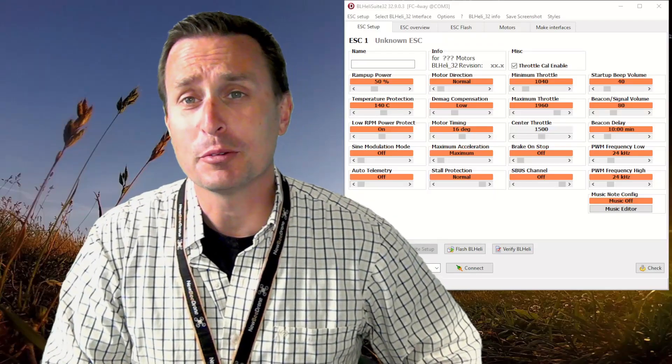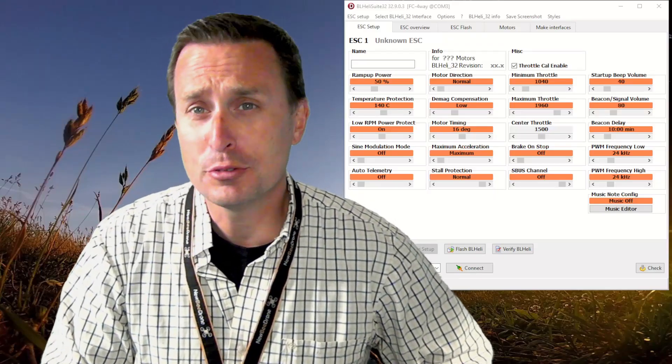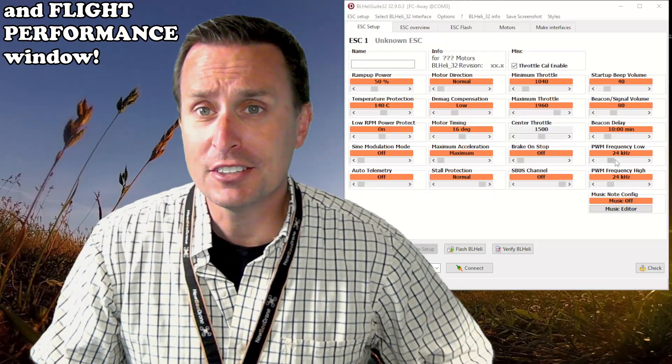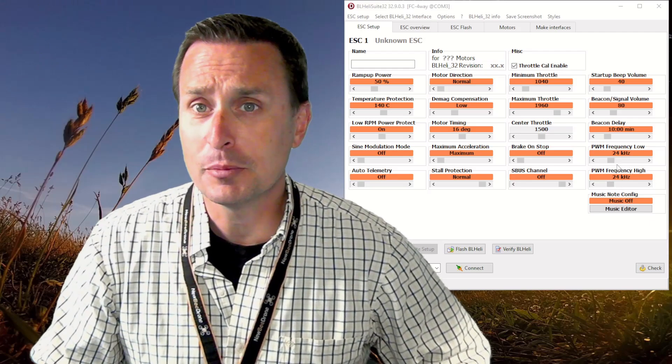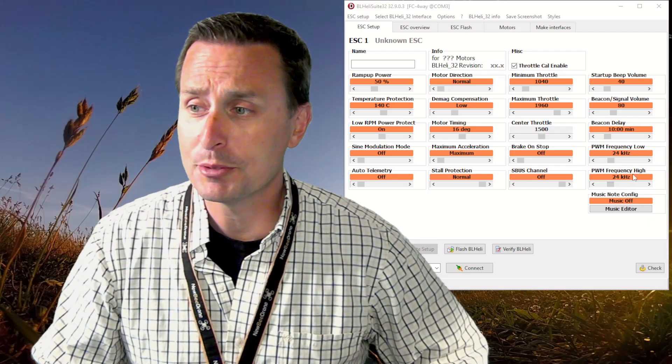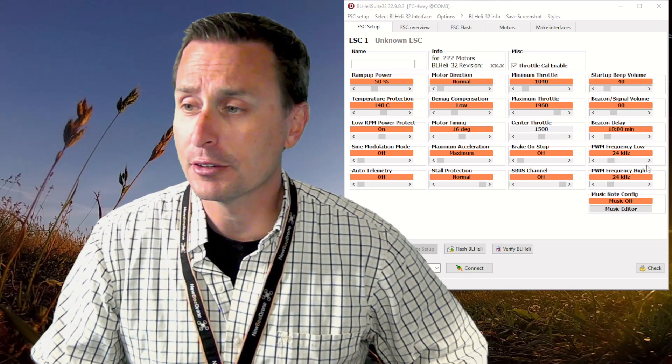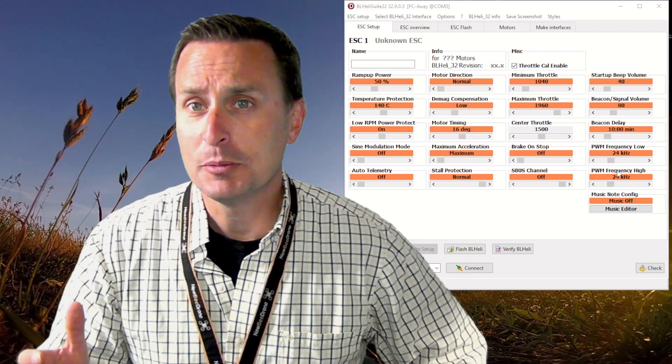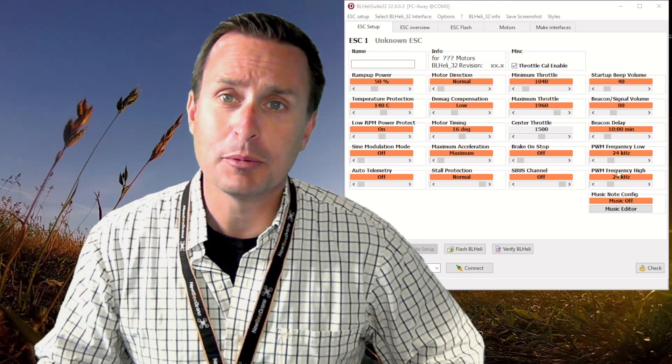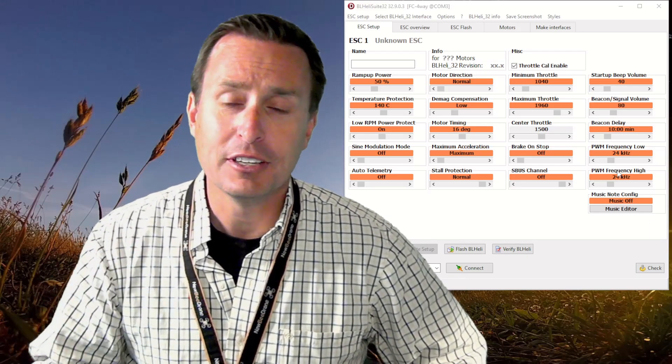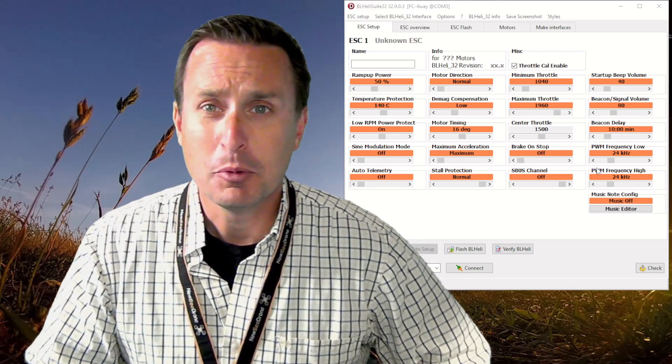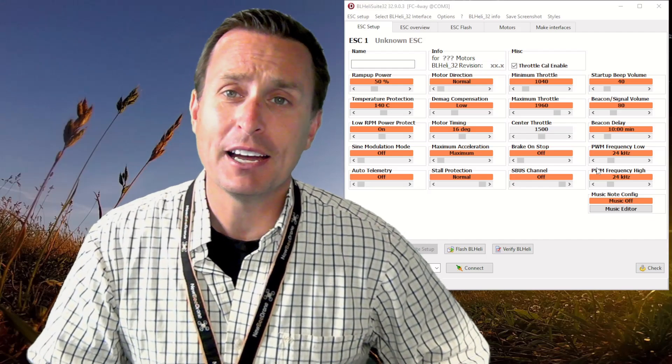ESC PWM frequency has a huge effect on your PID tune, and the addition of variable PWM frequency as an option in BLHeli32 has people adjusting their low-end PWM down farther than ever before.